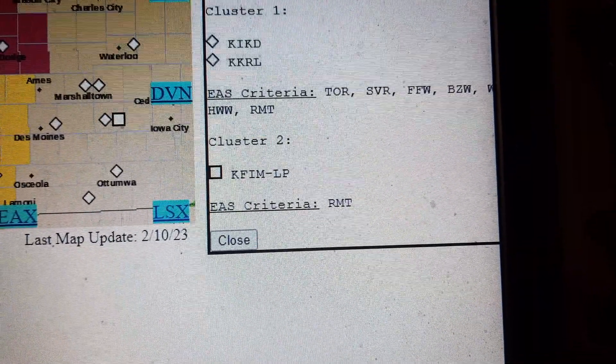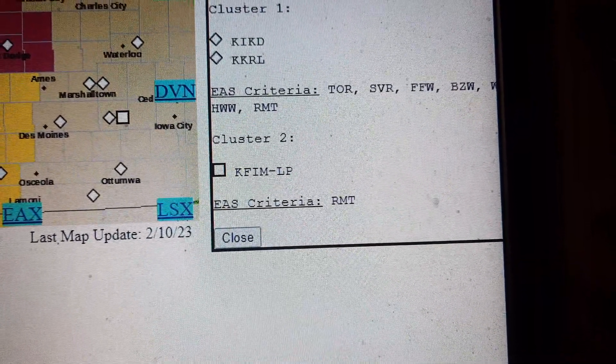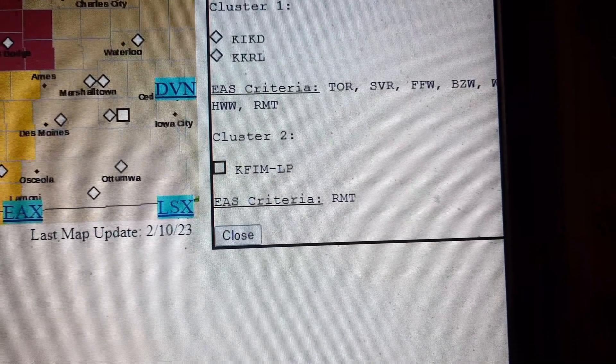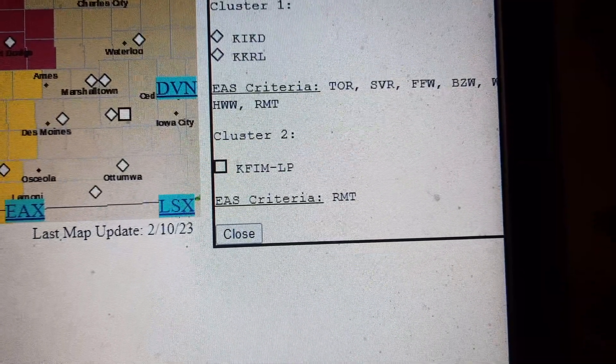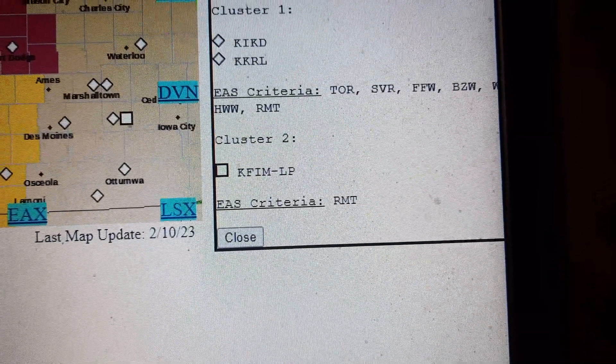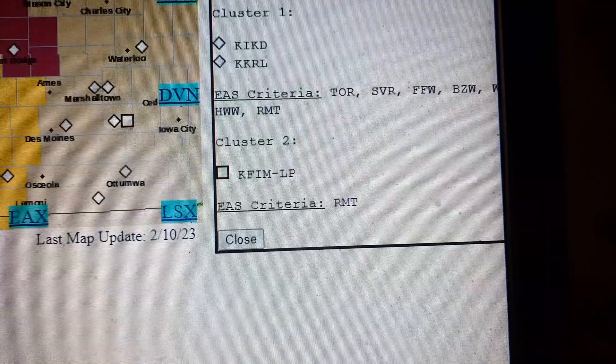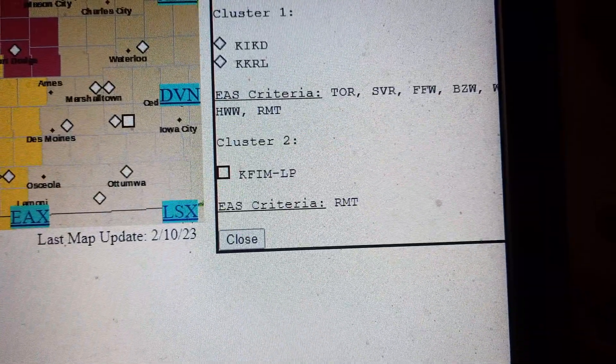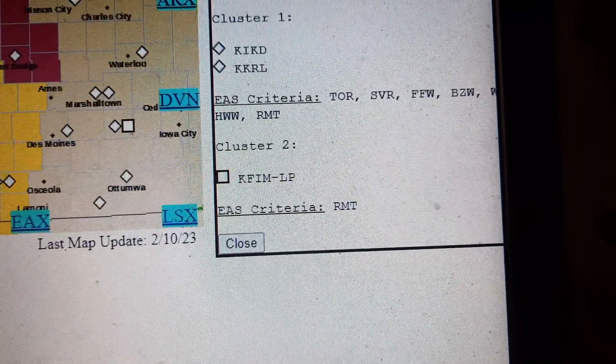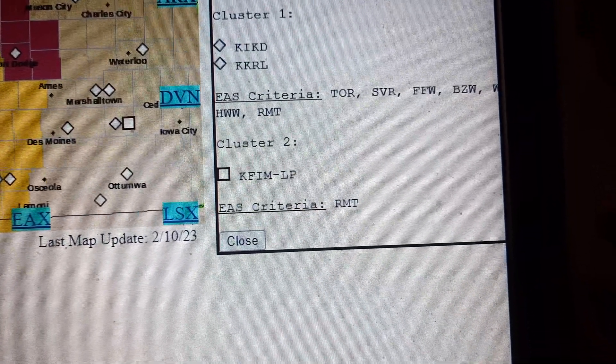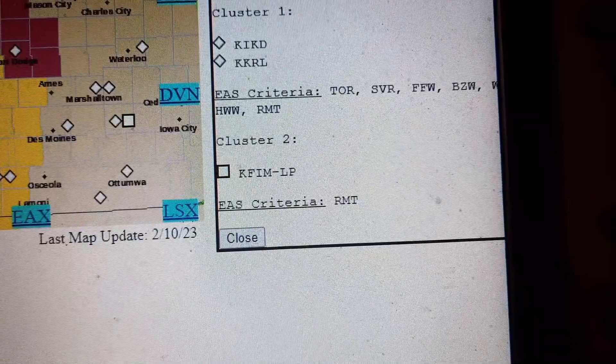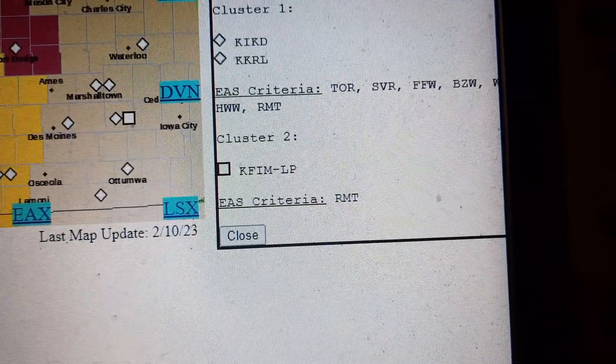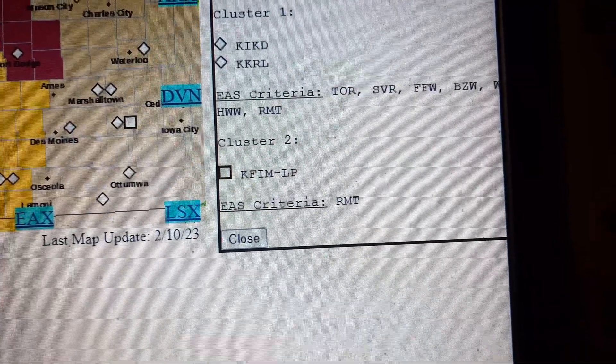Expect wind damage to roofs, siding, and trees. This severe thunderstorm will be near Sac City Municipal Airport around 8:30 p.m., Early around 8:35 p.m. Other locations in the path of this severe thunderstorm include Sac City and Nemaha.